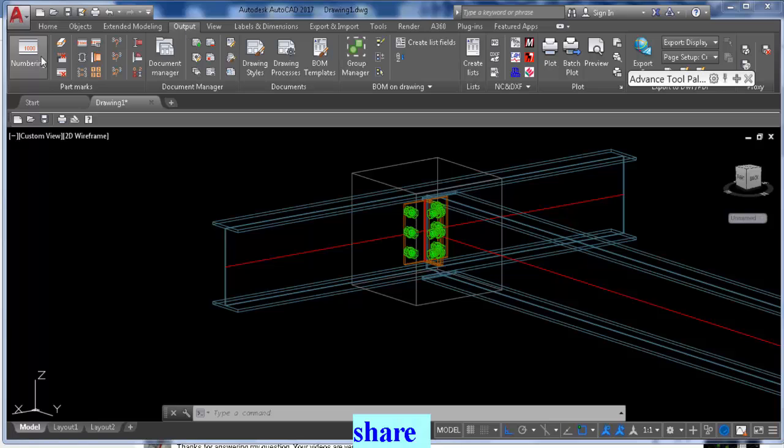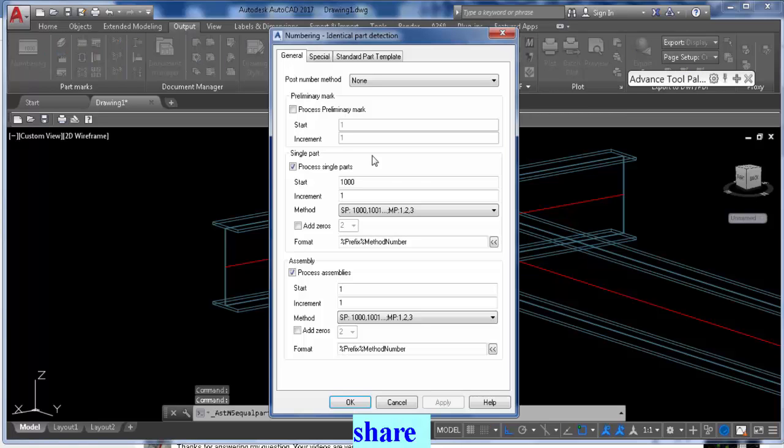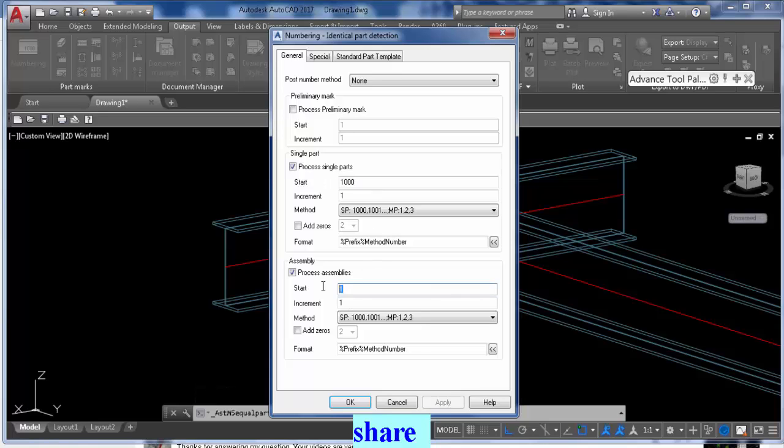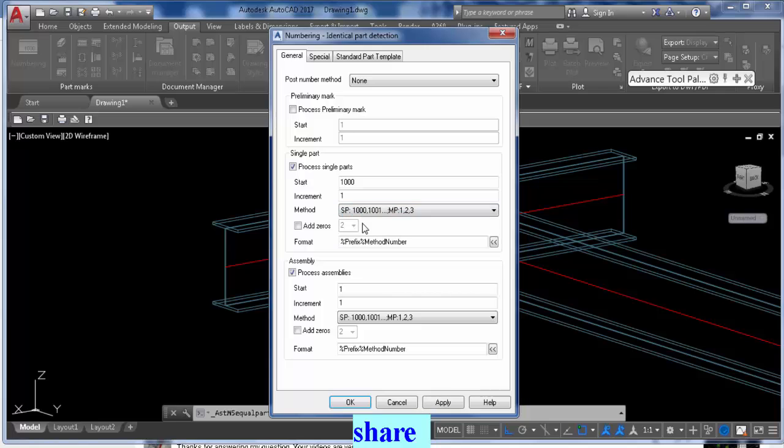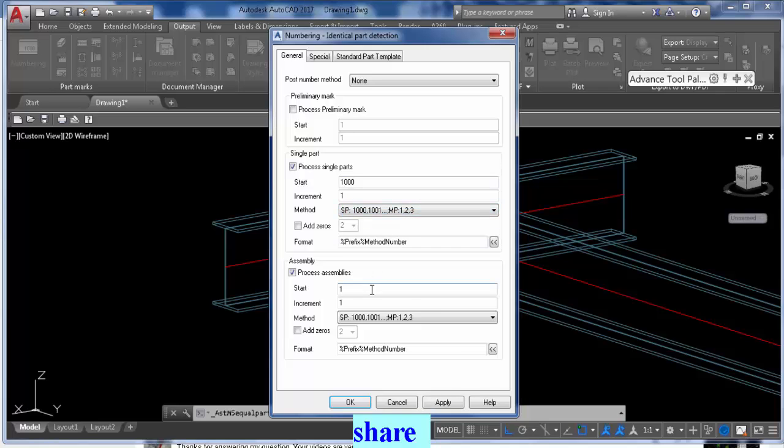First of all, you go to the Output tab, hit Numbering and Processing. Single parts I like to start from 1000, and I like the main parts to start from 1. So just have that box checked off, and here select the first option there: 1000, 1001, 1002. Okay.